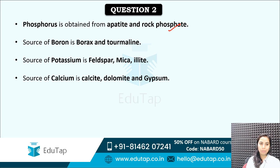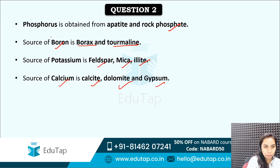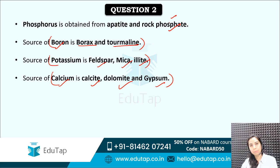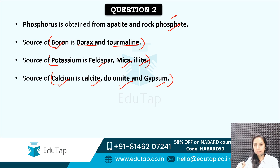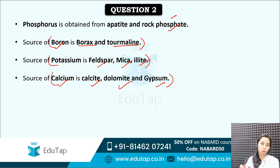Source of boron, potassium and calcium are also given here. Boron source is borax and tourmaline. Potassium is feldspar, mica, illite. And calcium is calcite, dolomite, gypsum. You should mark these down. This PDF will also be available in the telegram channel. The link for the same is there in the description of this video. Join the telegram channel and you will get to know about the PDFs. You can relate phosphorus with phosphate, and boron with borax. For potassium, you can make some acronyms to remember.